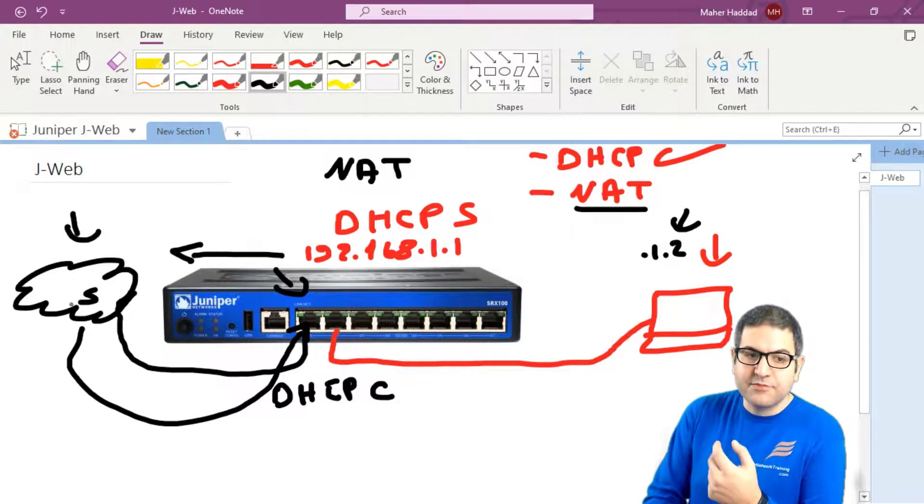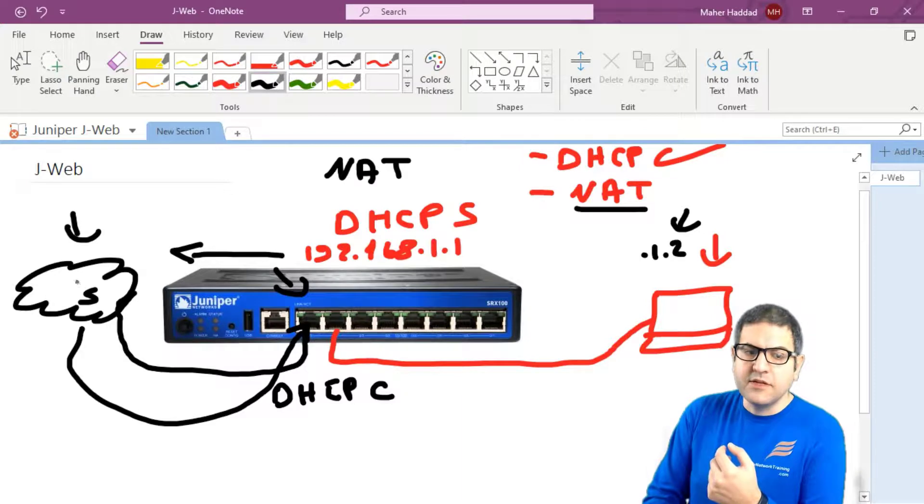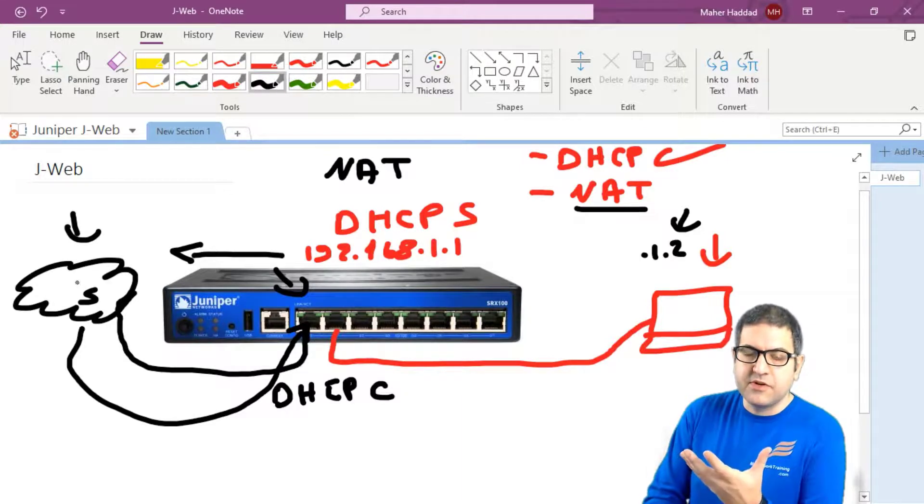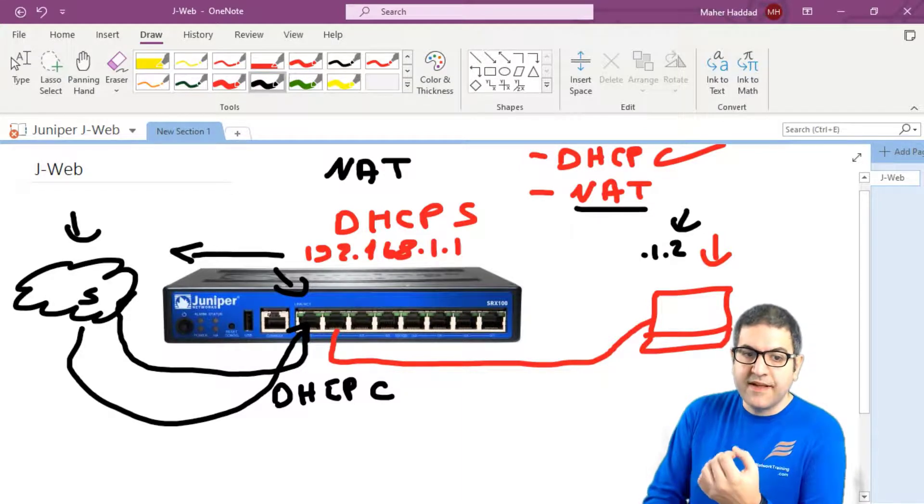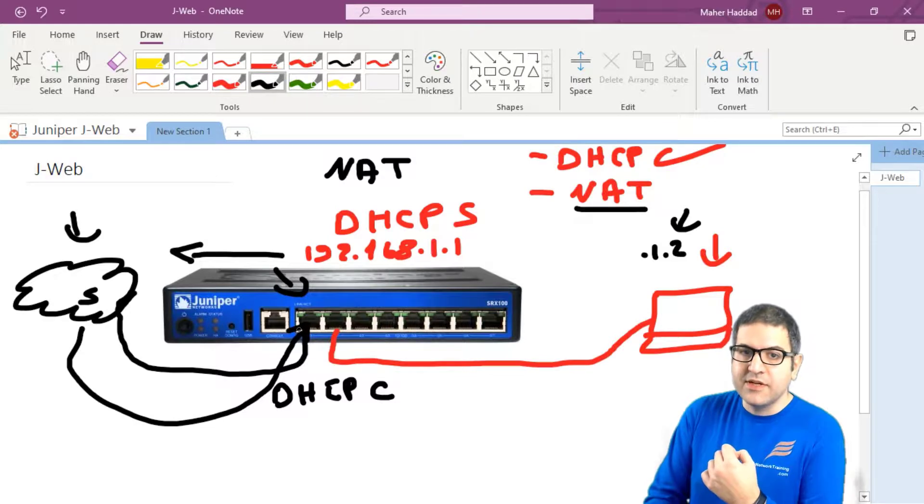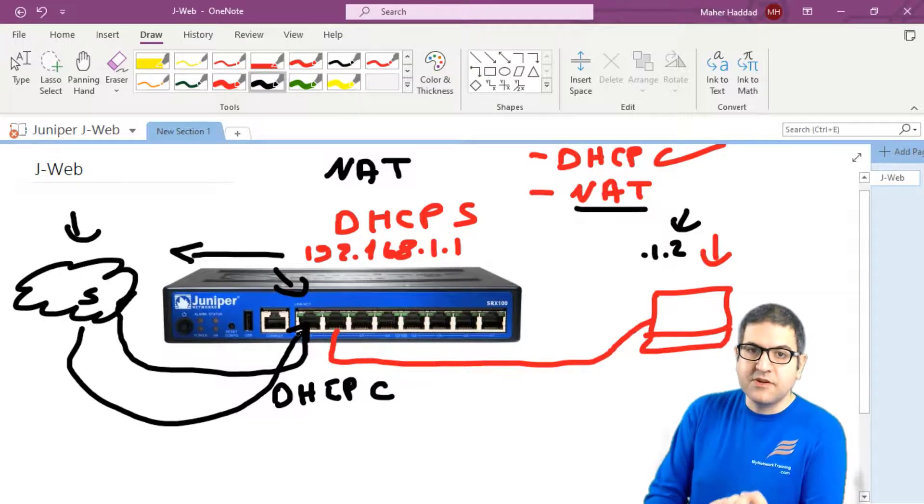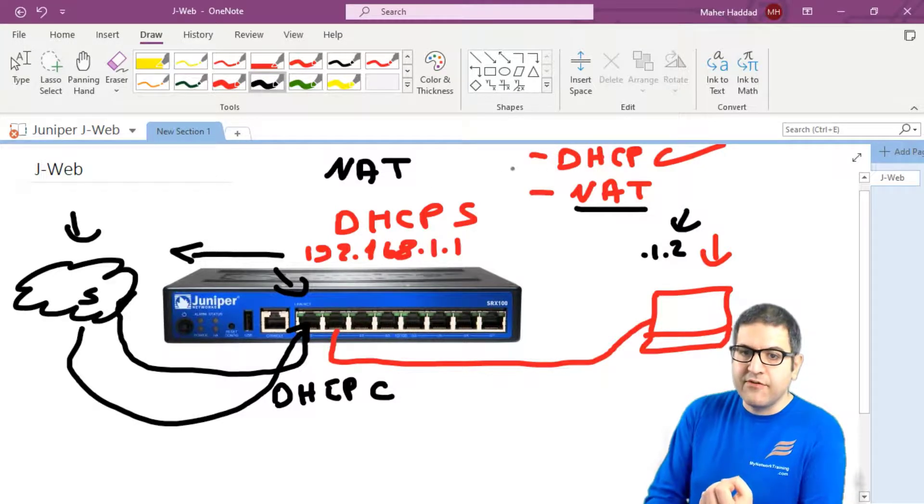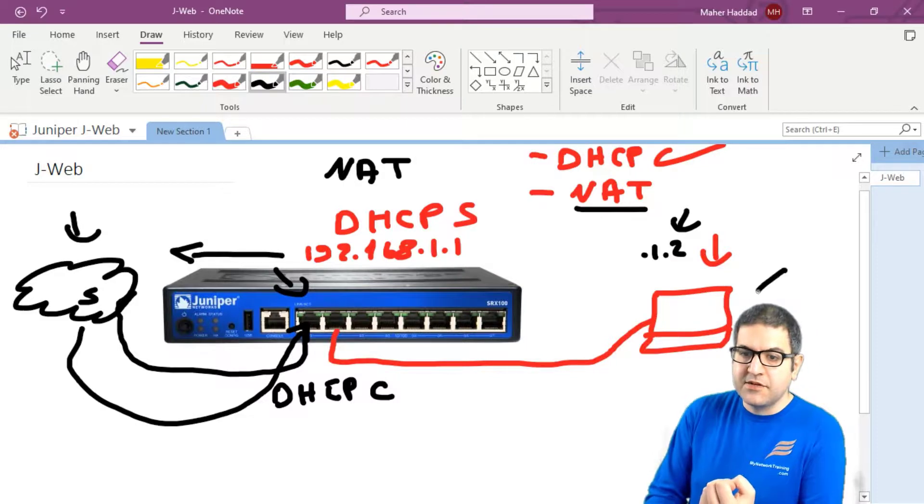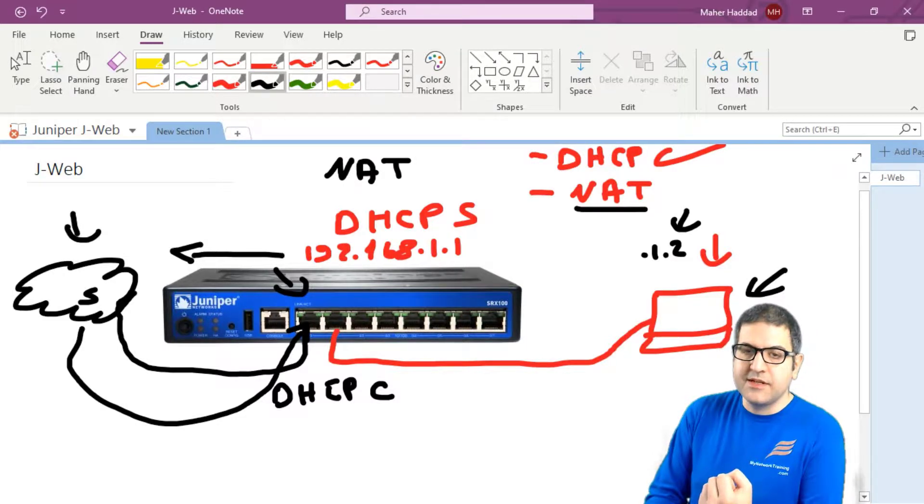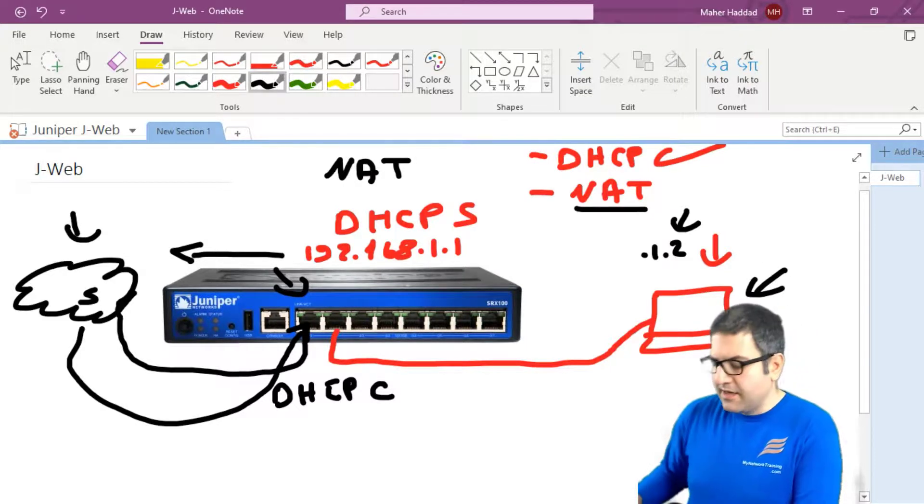So it will provide it to this interface so this router can go to the internet. So once this router is able to go to the internet, we configure DHCP and NAT, then this also will be able to go to the internet. So this is the whole idea.